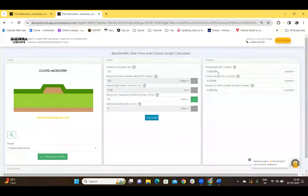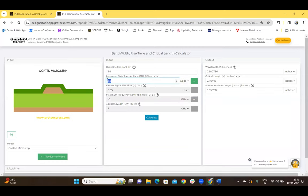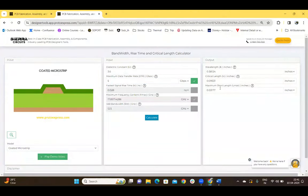We can see that the wavelength, critical length, and the maximum short length are calculated, along with the maximum data transfer rate, faster signal rise time, and the 3 dB bandwidth. If you choose DTR — for example, a value of 5 Gbps — and click calculate, the calculator calculates the wavelength, critical length, and maximum short length, but also calculates the other three parameters: faster signal rise time, Fmax, and the bandwidth.